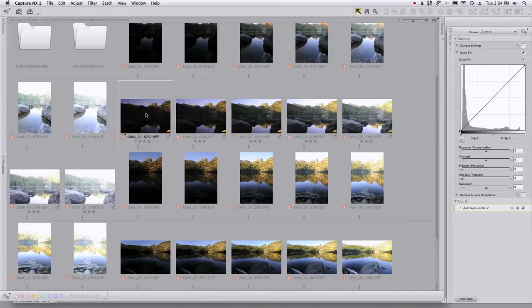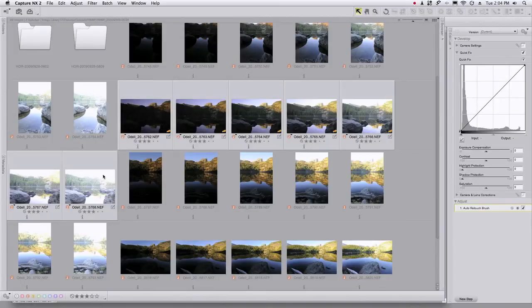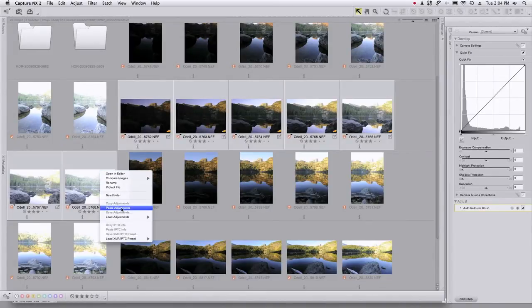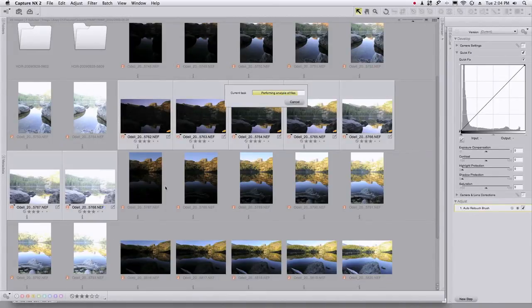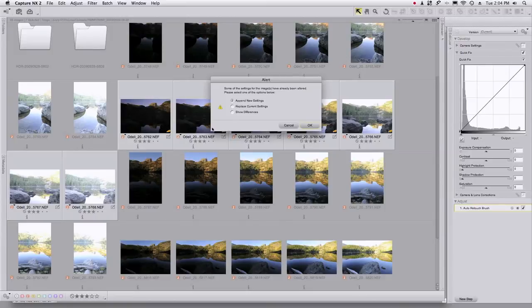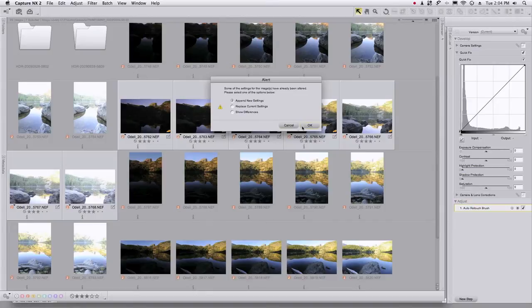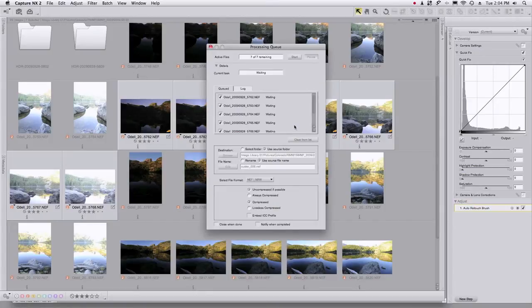And here's all the images in the sequence. And now all I need to do is choose paste adjustments, and I'm going to tell it to append the new settings and click okay, click start. And once that happens, I'll batch these all out.